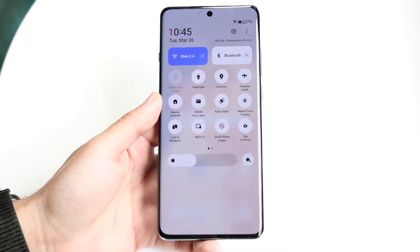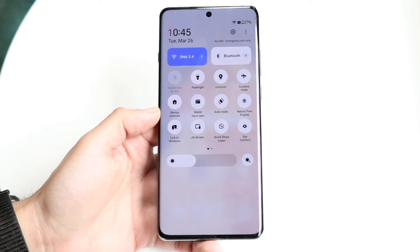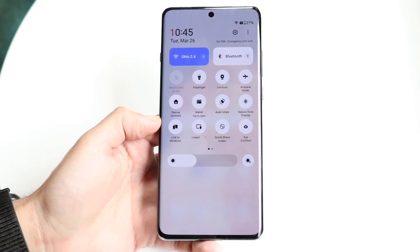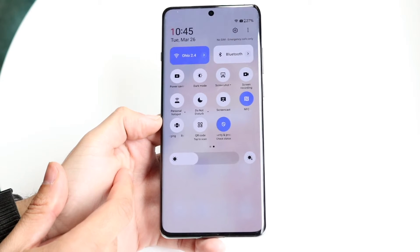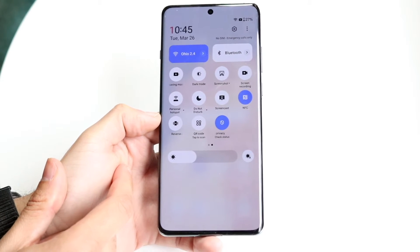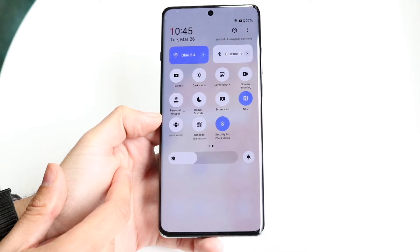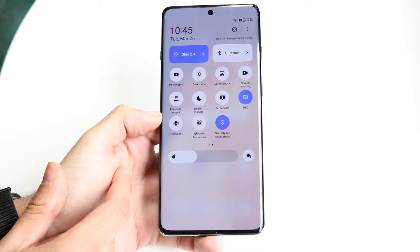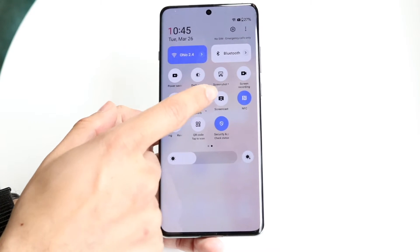Now we're going to want to find the screen recording toggle, which should be available somewhere here. If you don't see it, you can swipe over and you should be able to see it within this panel as well. You'll see it right up here.